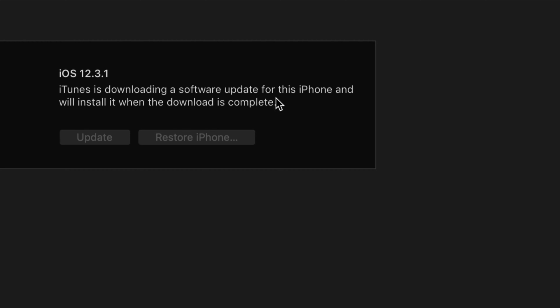At this point, since you guys have it connected to your computer, just leave it alone. It's going to download. It's going to install by itself. And you guys are set.